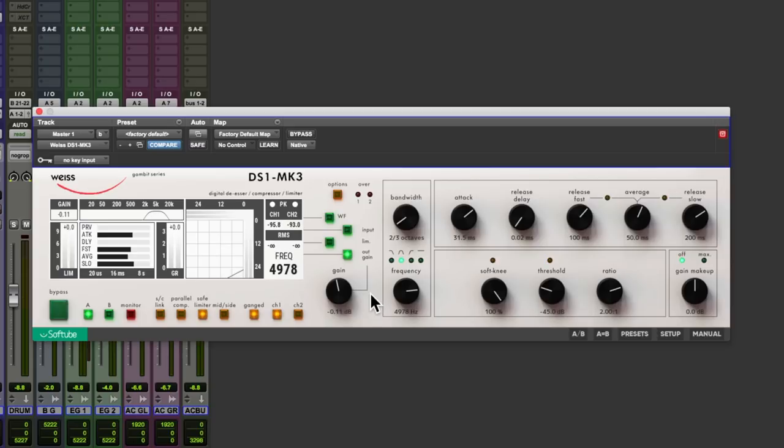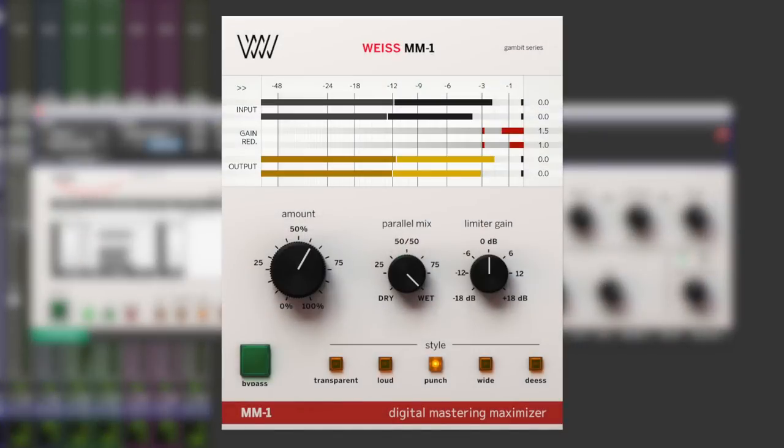Now, if you like the sound of the DS1 Mark III but it's a bit out of your budget, do check out Soft Tube's other version of this. That's the MM1 Mastering Processor. It's a lighter version of this.